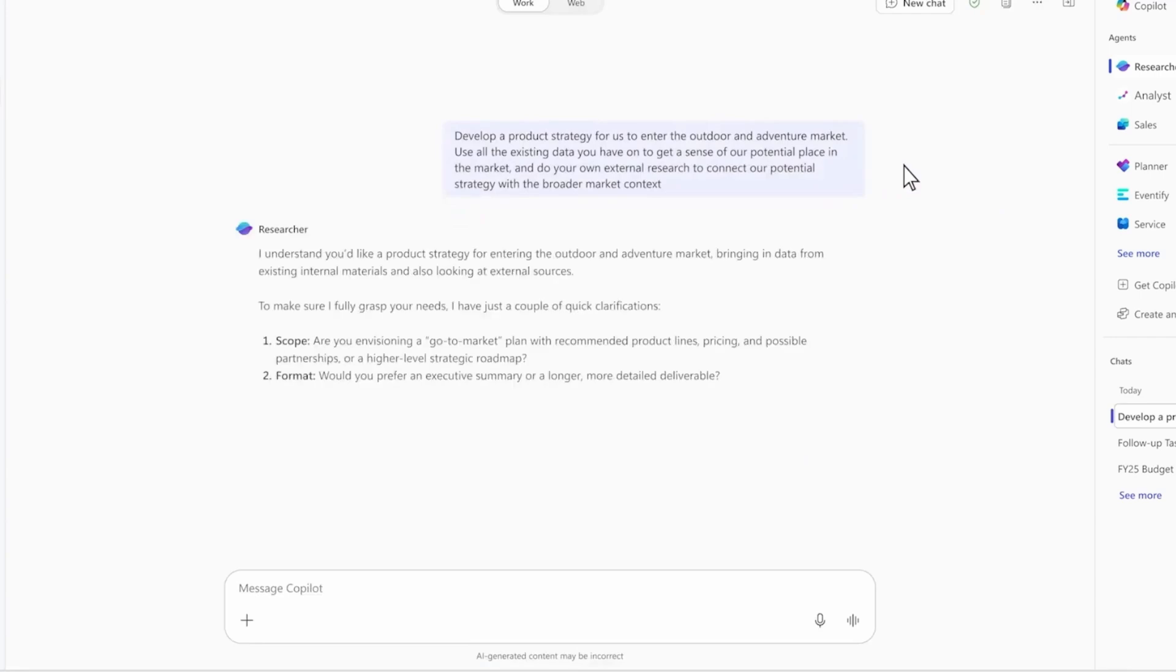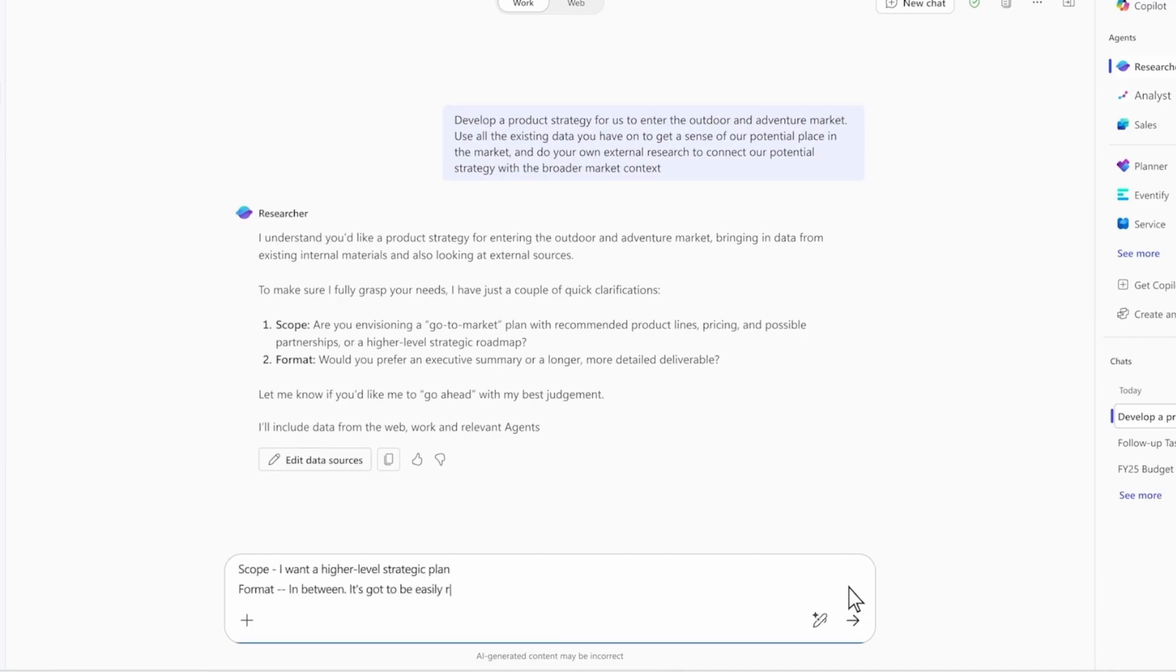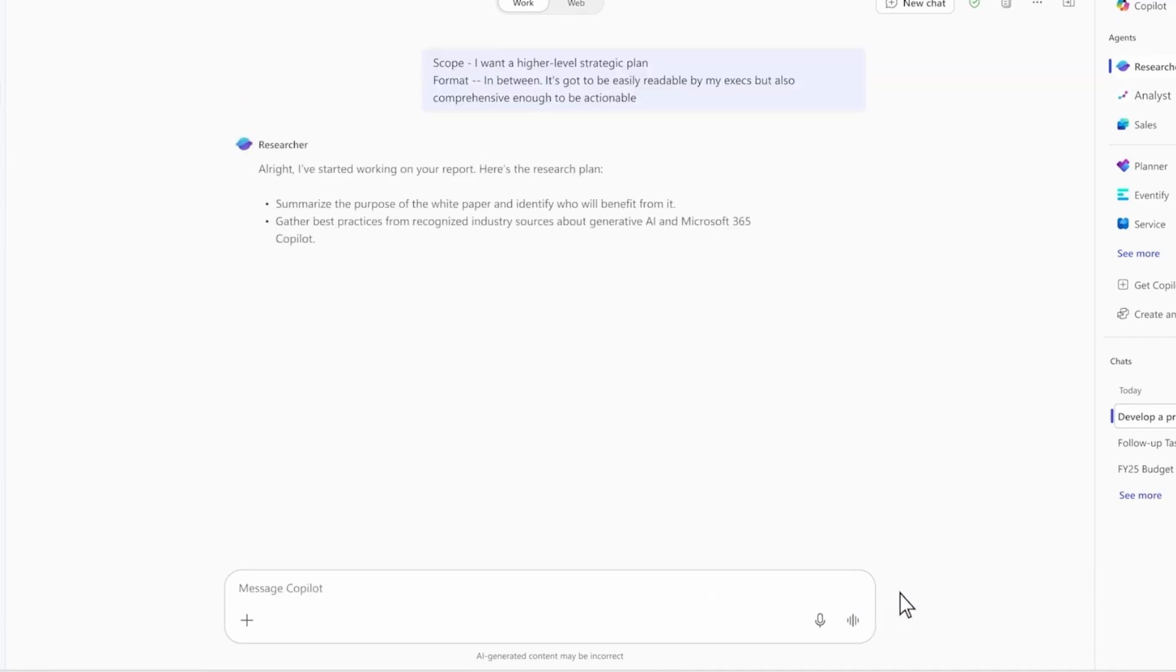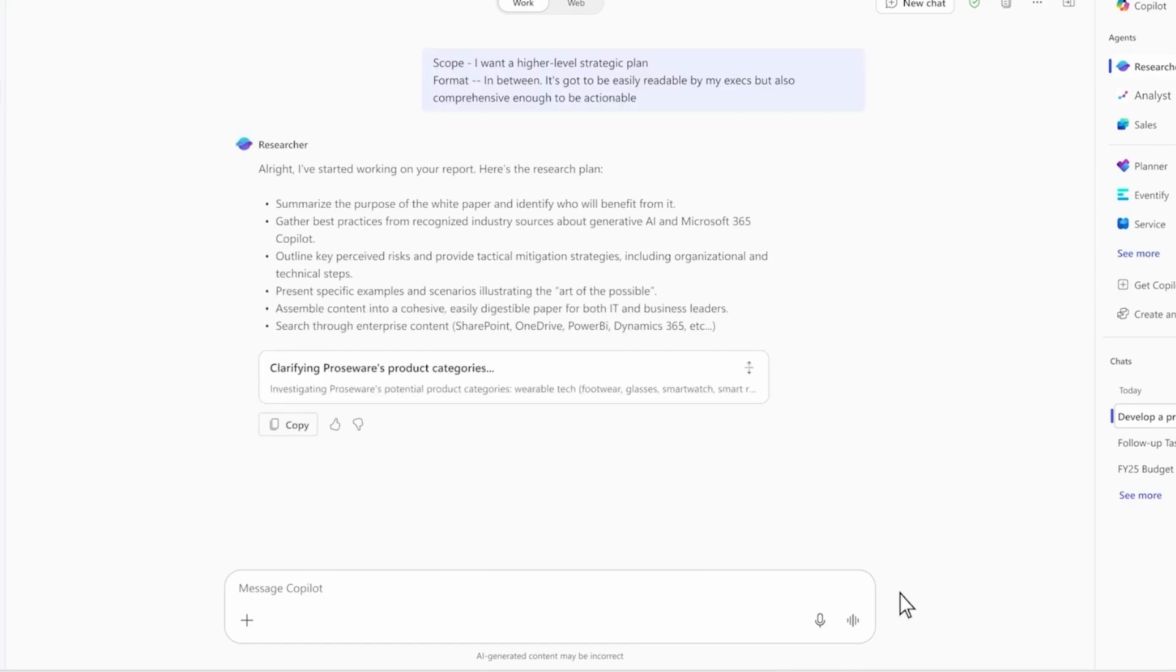It asks clarifying questions as a seasoned colleague would, and uses my response to move forward. The agent takes my prompt, understands the task, and constructs a plan to reach an answer. You'll notice it reasoning over all of my work data in the Microsoft Graph, not just one file.